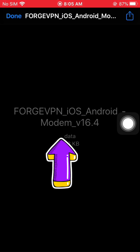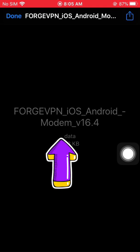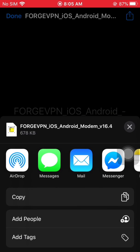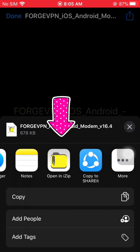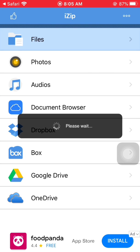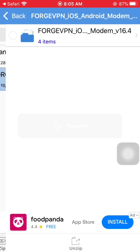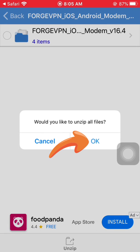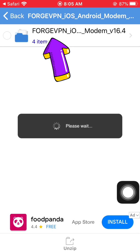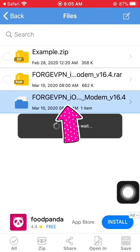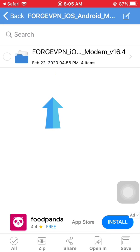Click the file name — the Forge VPN iOS Android modem version, or whatever version is currently available — and open it with iZip. Then unzip or decompress the file. Once unzipped, you'll be able to open the configuration files inside.